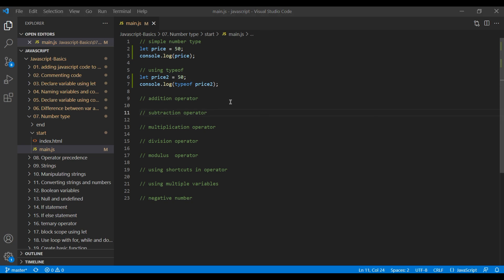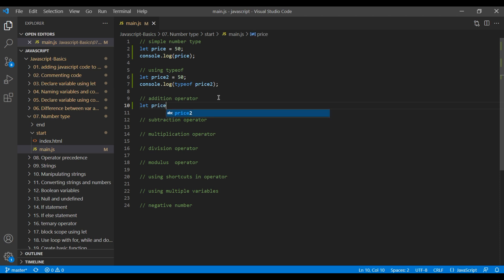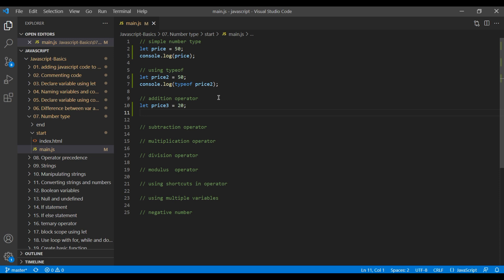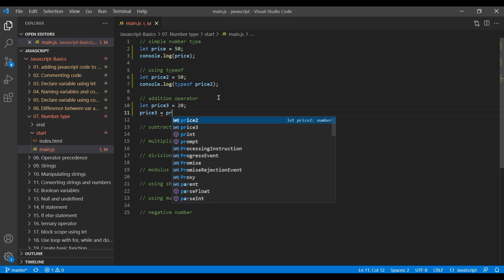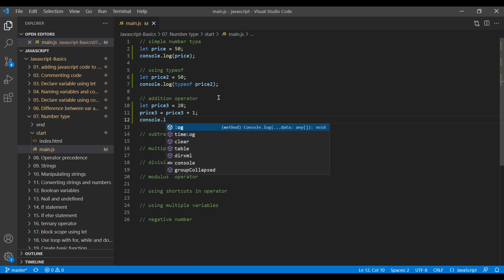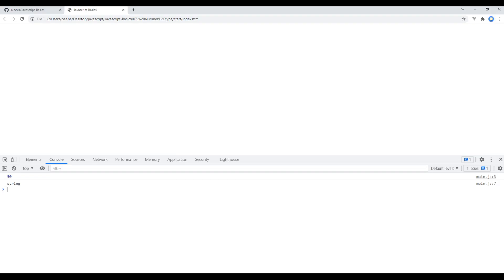Now let's remove the quotes. With JavaScript we can work on mathematical operations. For now let's work on addition. Create a variable and assign it to a value. To add, you can write: price3 = price3 + number. For now I will write 1. To check the preview we can use console.log price3. If you refresh the page you should see 21 over here.